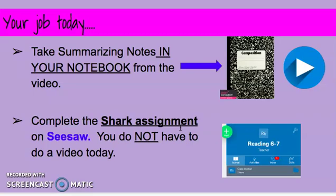Also, you are going to be making connections with the shark assignment. You are going to have the shark assignment posted. You are going to take your highlighter tool and highlight three connections you have. They can be text-to-self, text-to-text, or text-to-world. You are going to make three connections and write a text box. You do not have to record a video for this assignment. All you are doing is highlighting your connection and writing a text box of why it's a text-to-self connection.